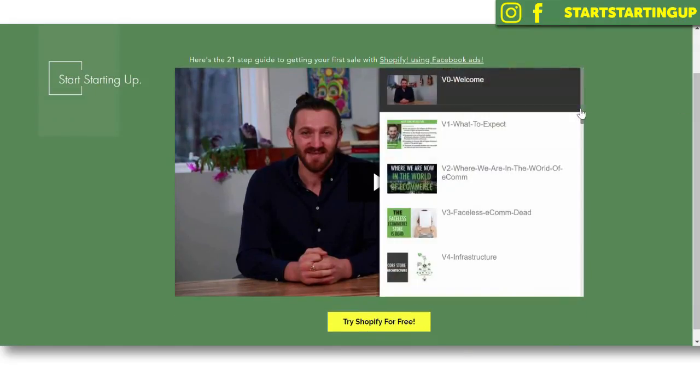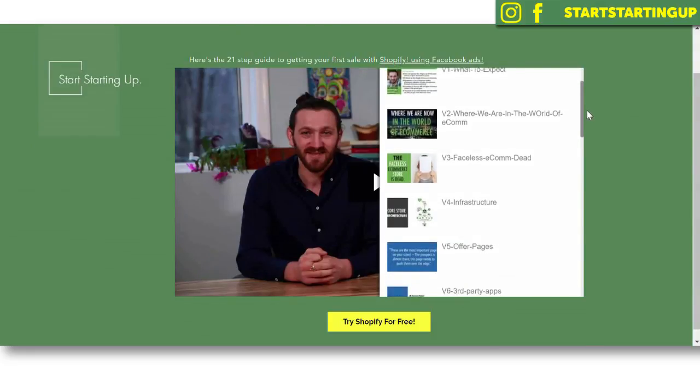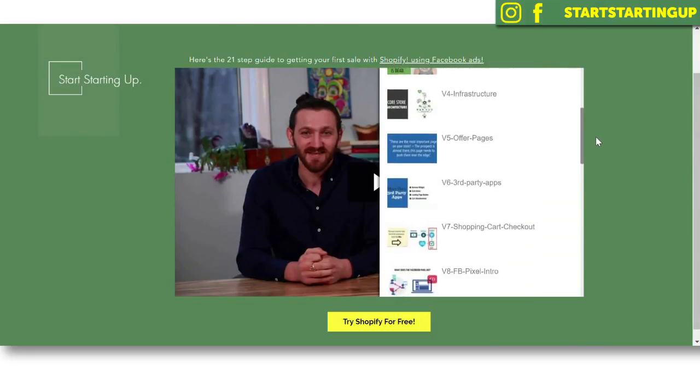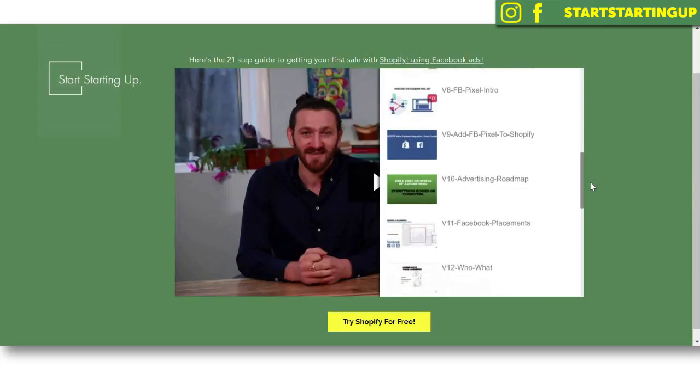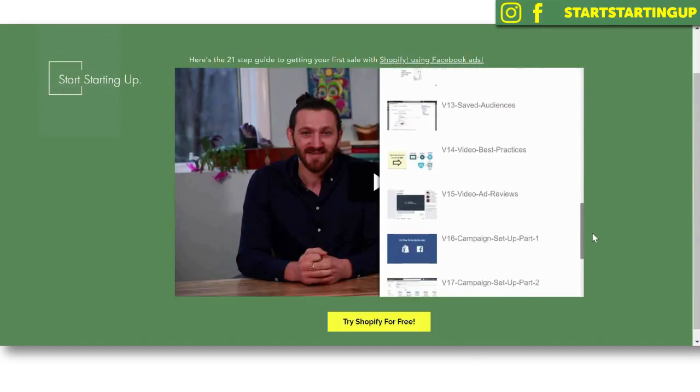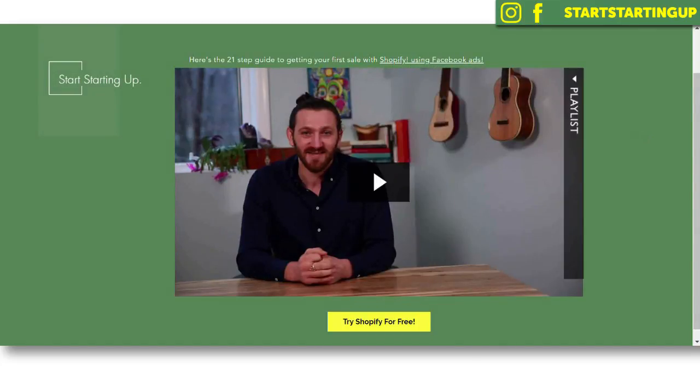If you want to try Shopify out for free, there's a link in the description below to give you a two-week free trial before you have to start paying the monthly subscription. You can jump in, have a play, and see if setting up a Shopify store works for you. And if you want advice on how to get your first sale, there's a 21-part video training course from Ezra Firestone, a famous e-commerce guru, on my website — link in the description below.